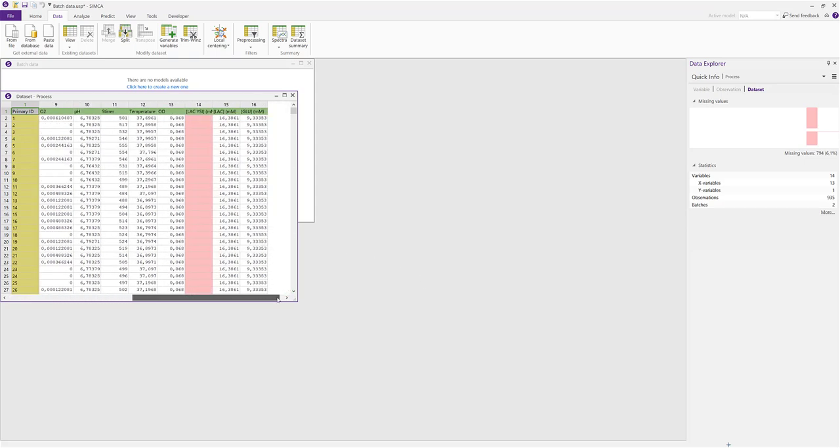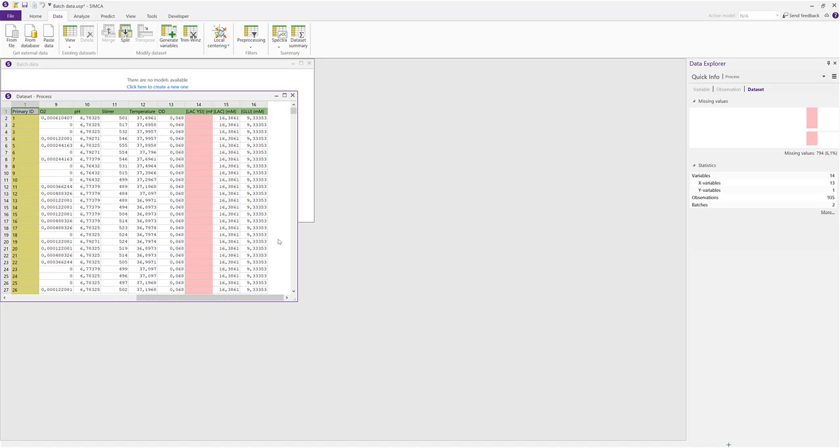Let's now try the second type of merging, the top bottom merging. In this example, we have two NIR data sets with different wavelength resolution. The master data set has a resolution of every second nanometer, and the additional data set has a lower resolution, every fourth nanometer. What we want to do is to merge these two data sets with each other in such a way that we keep the higher resolution and interpolate the values missing in the lower resolution data set.